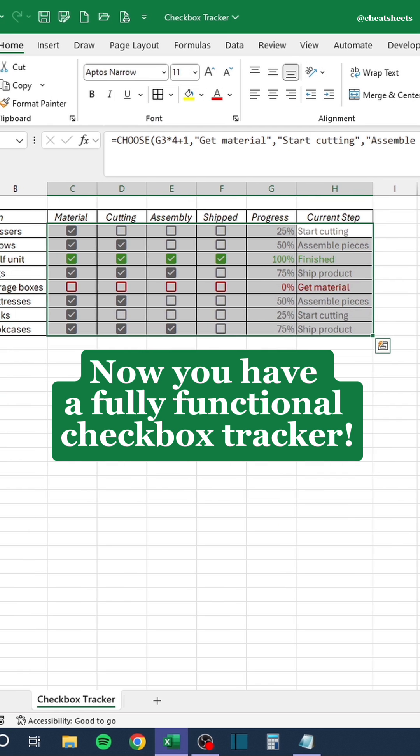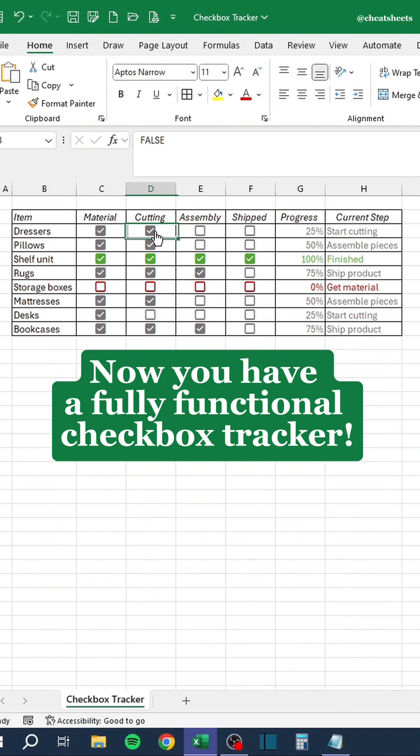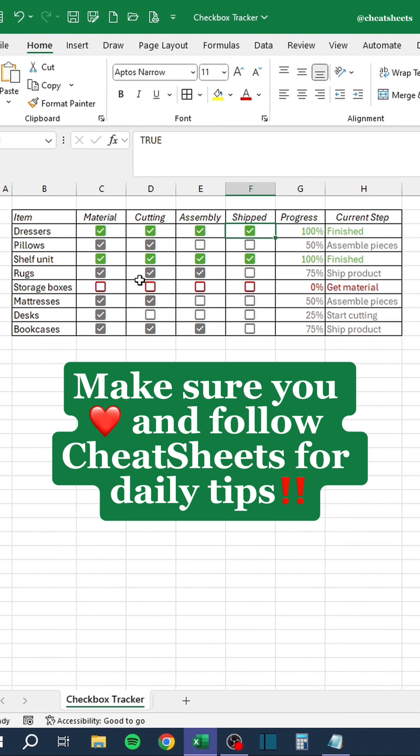Now you have a fully functional checkbox tracker. Make sure you like and follow Cheat Sheets for daily tips.